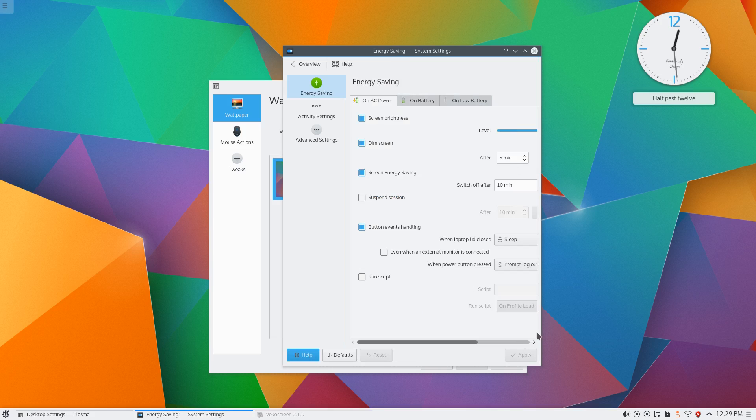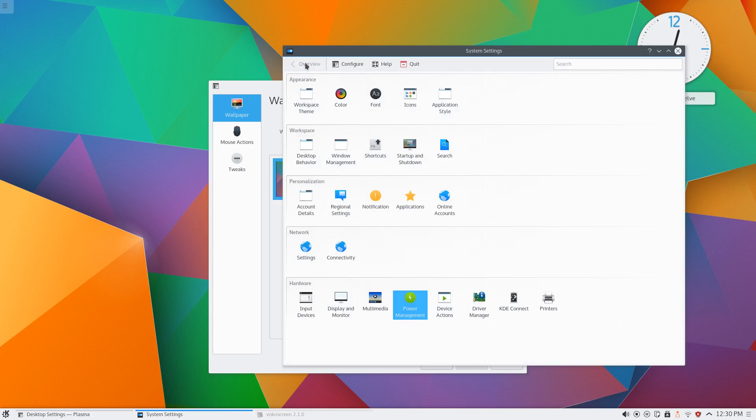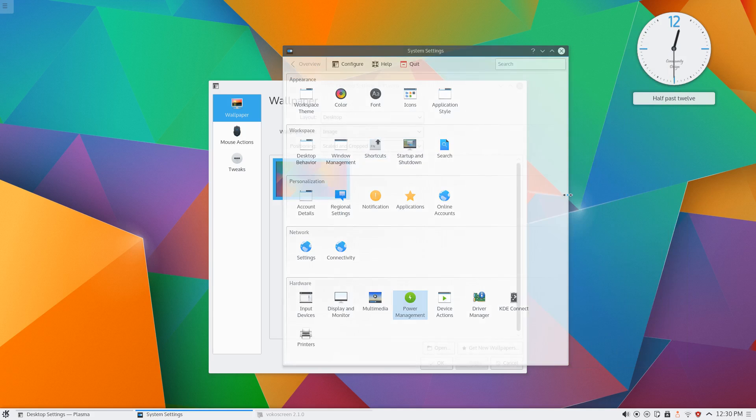Let's see if we can track down our power management, here it is. As you can see you can really tune that down to exactly what you want it to do. A lot of these settings we were used to in the desktops of yesteryear but it's back here in Plasma 5.